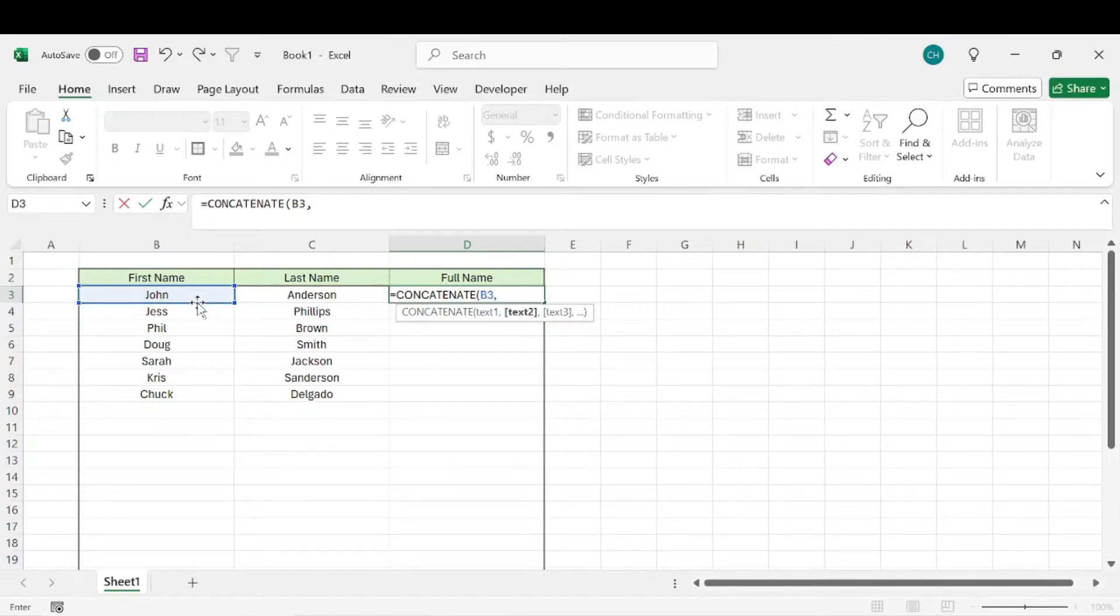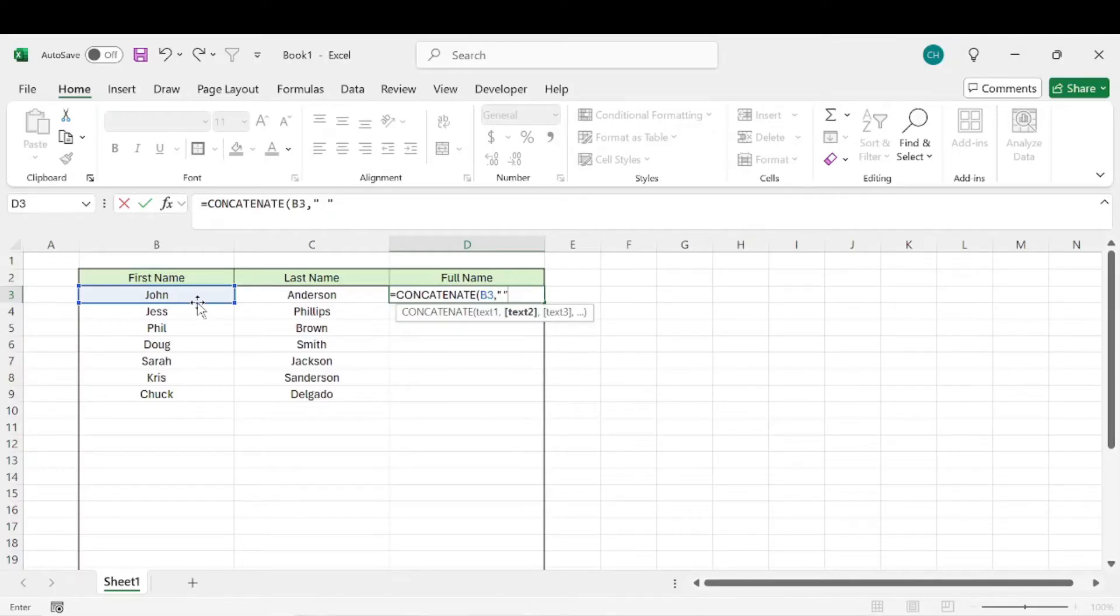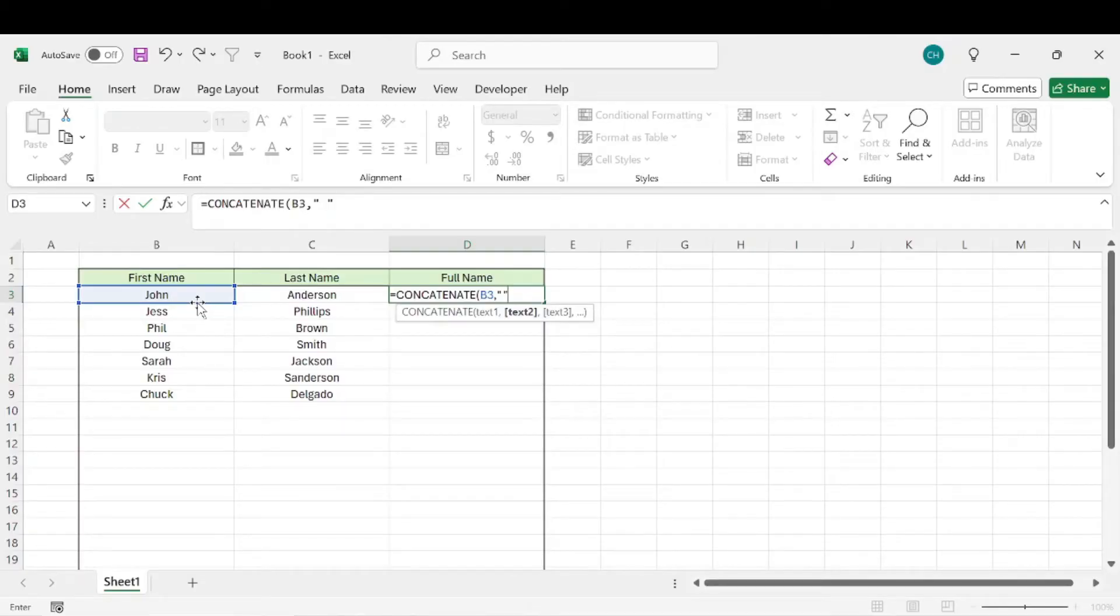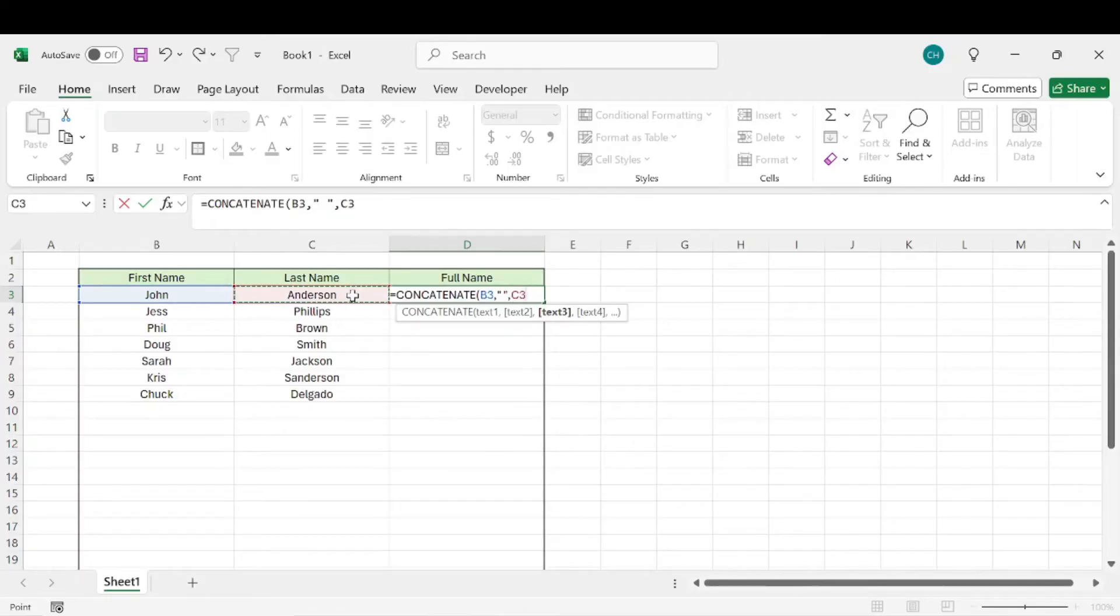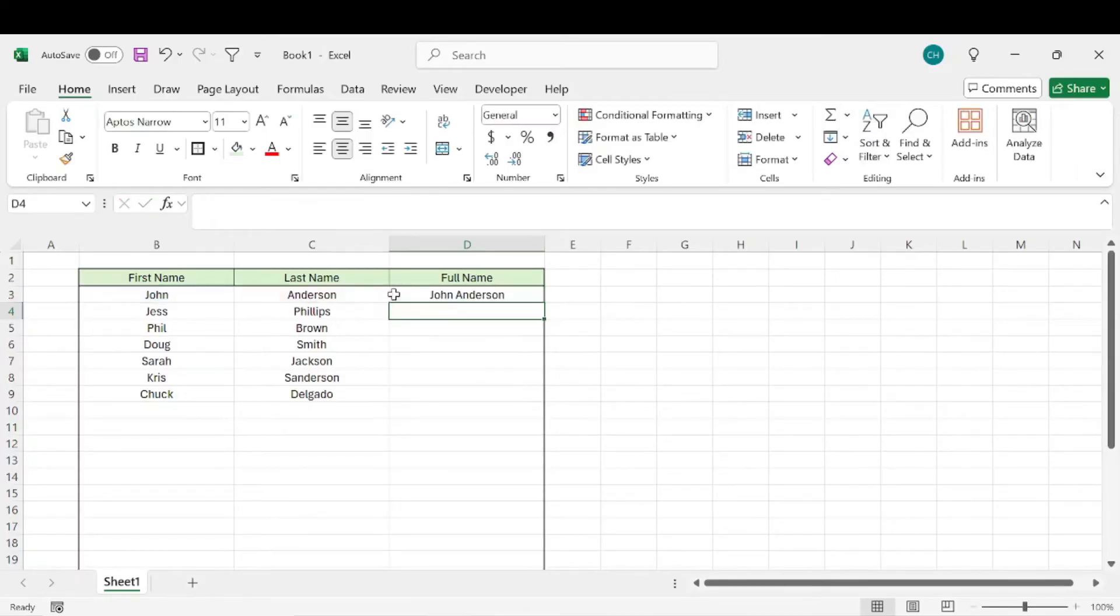We want it to say John and then we do comma. We do quote, space, quote, and that's going to leave a space in between John and Anderson. If we didn't do this, it would just say JohnAnderson, one word. So we'll do comma, Anderson, and hit enter, and that's going to put John Anderson.